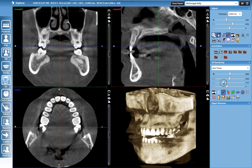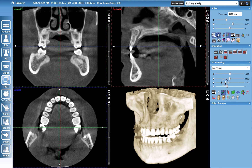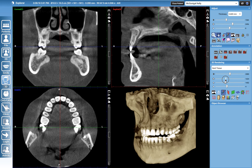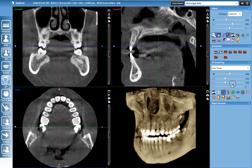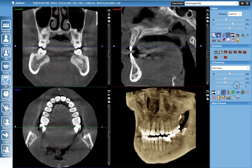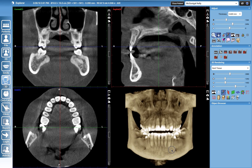I can increase this little up arrow and you can play around with it just to see what you like. This bottom arrow allows the bone to be a little bit more translucent so you can actually see where root tips are.